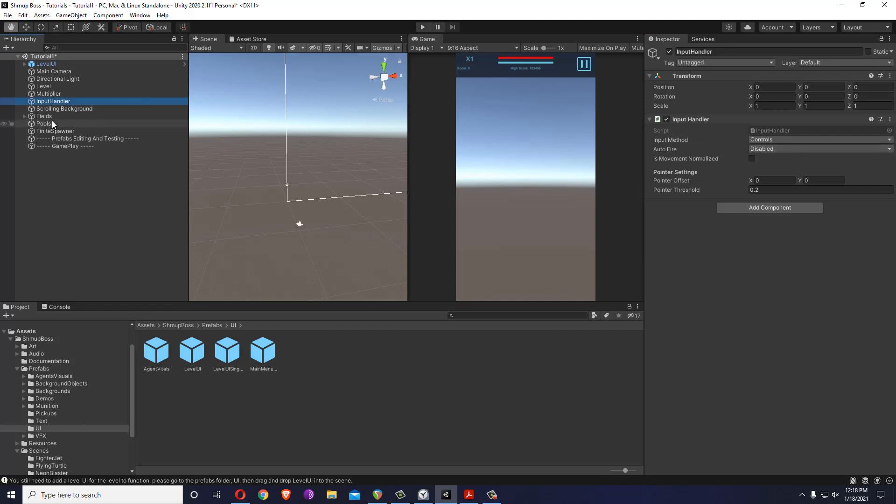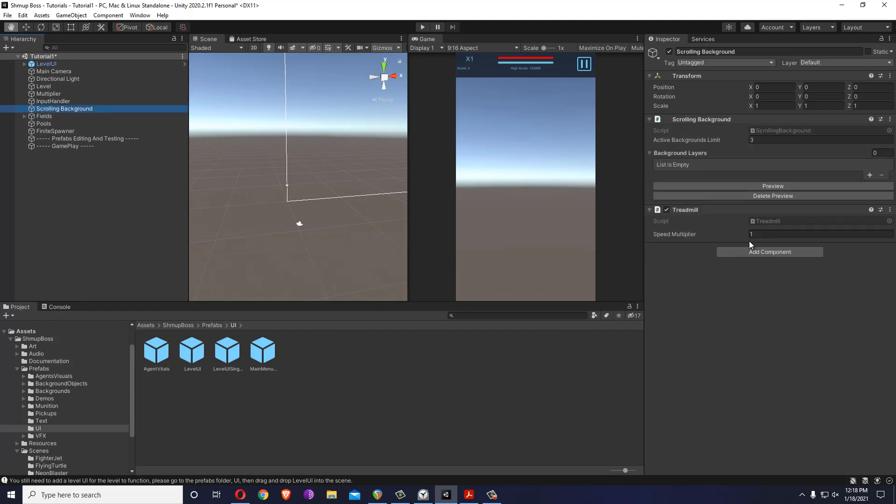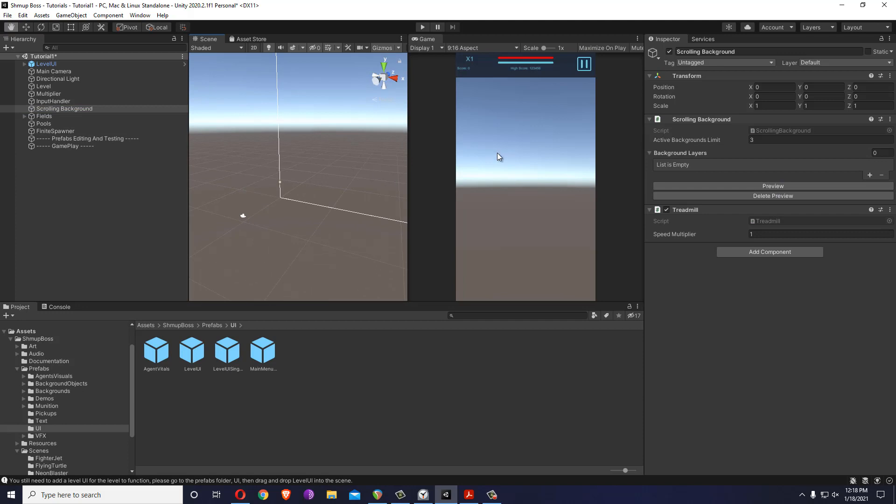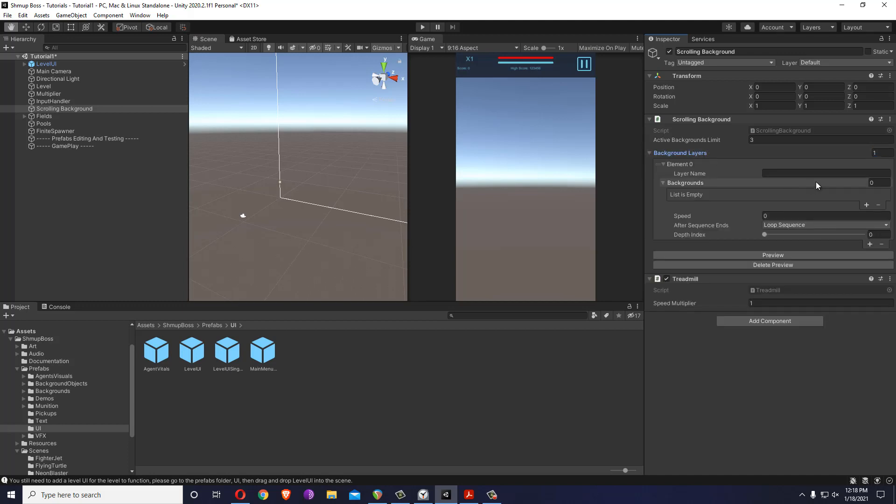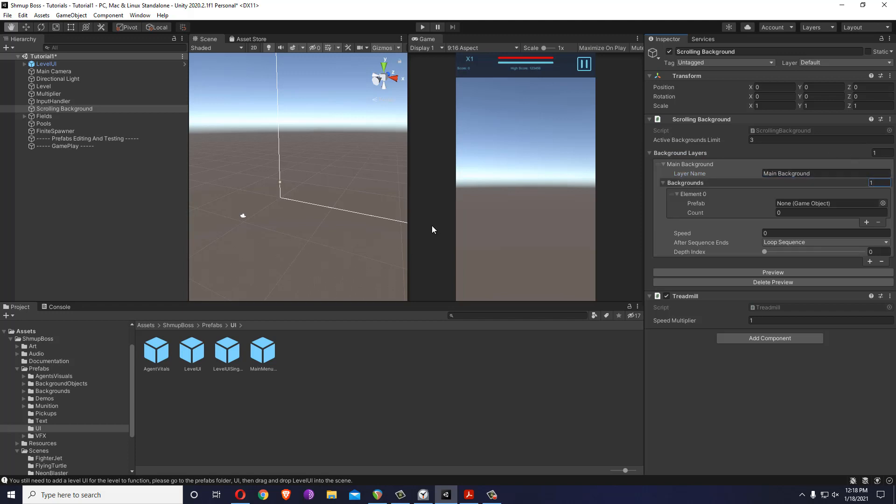The input handler, just the input. And the background, let's just add one background so that we can see something. You can add as many layers as you want. Let's make the first layer, name it main background for example, and let's add one background inside.